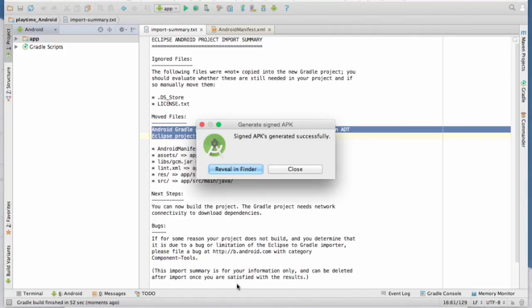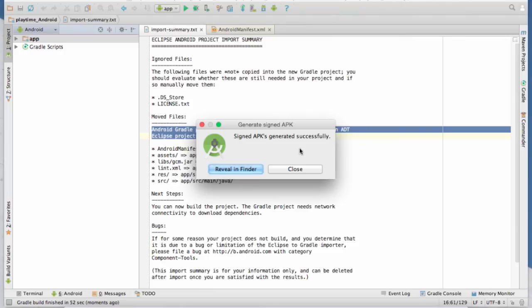Okay, so we have success. A signed APK has been generated successfully. It was signed with the debug key store. So we can use it for debug purposes.